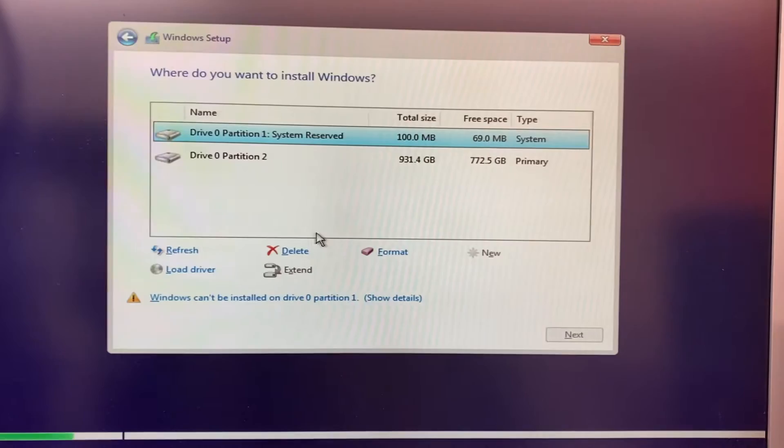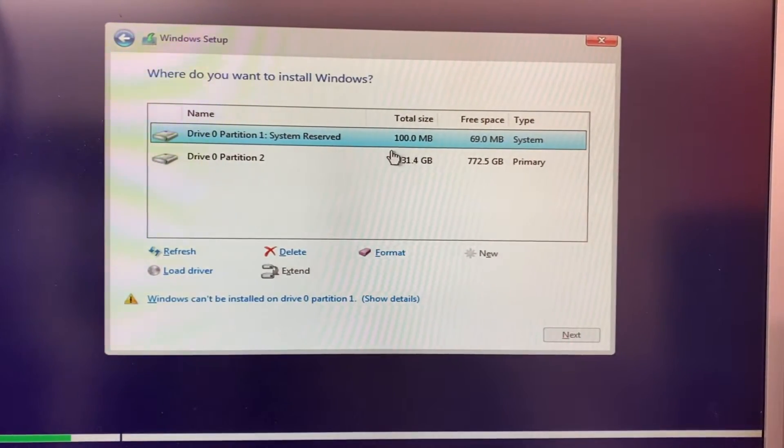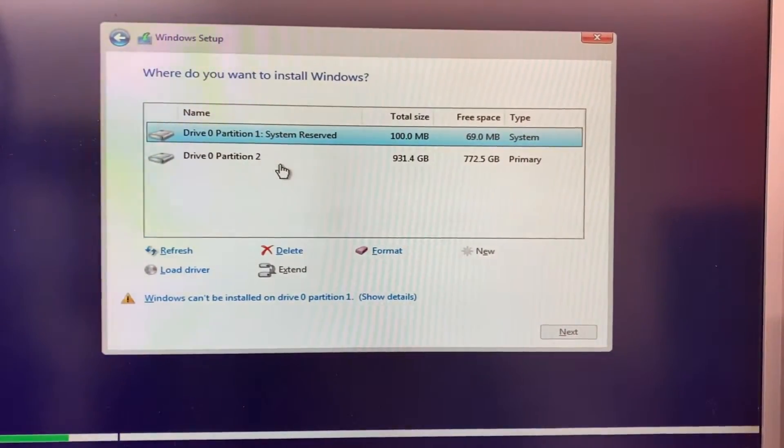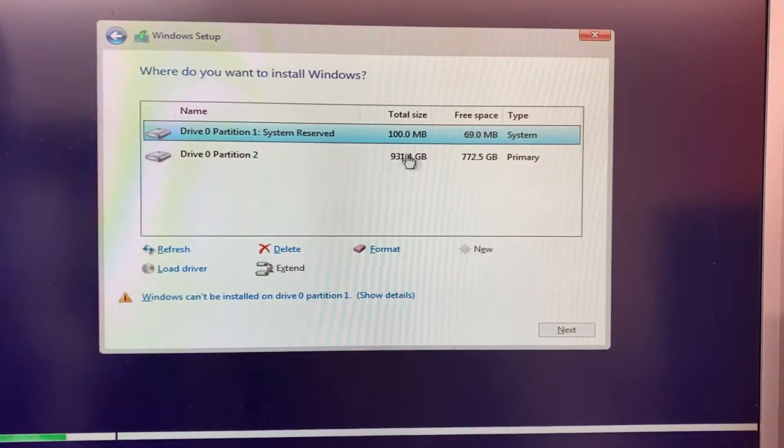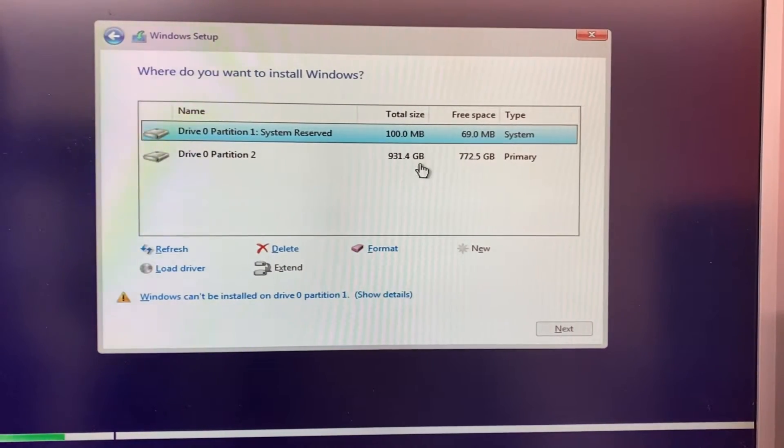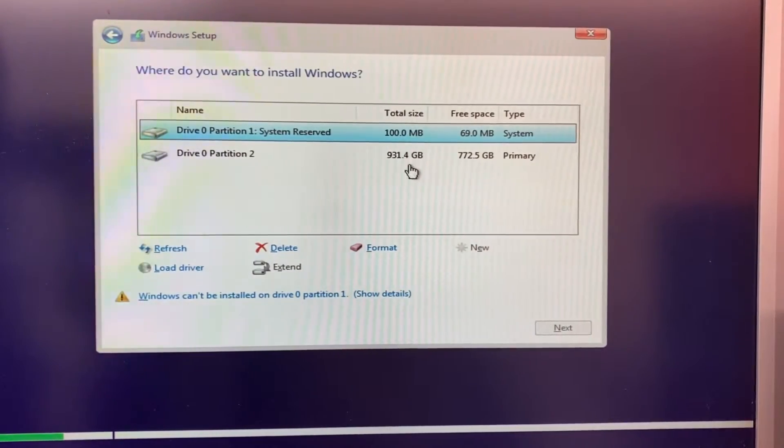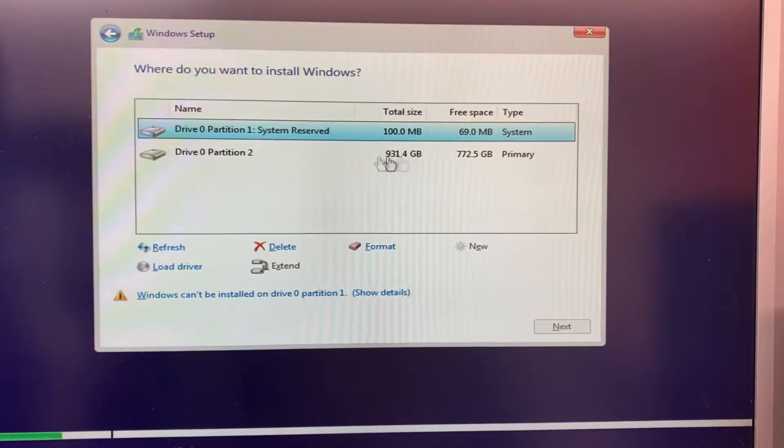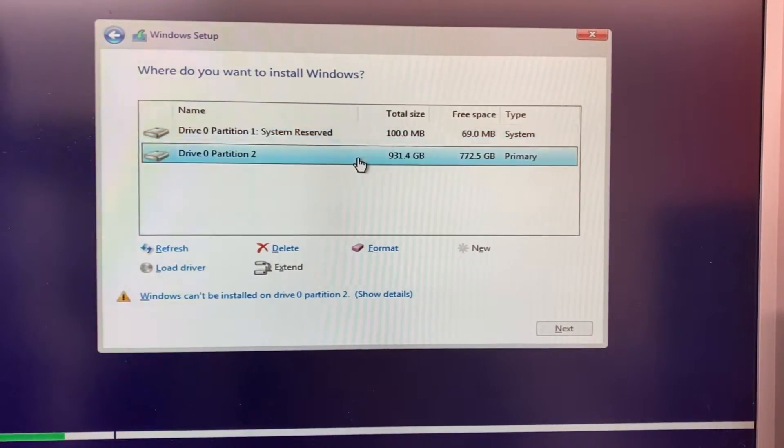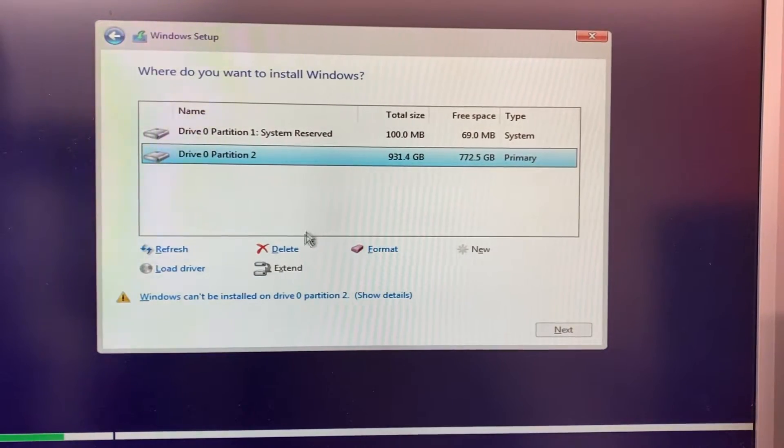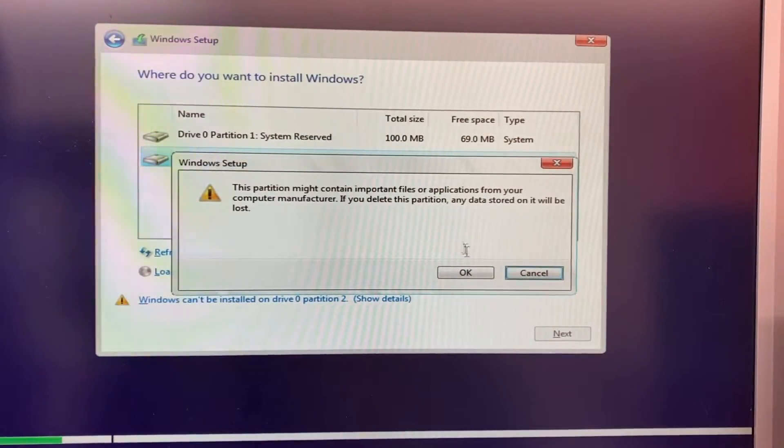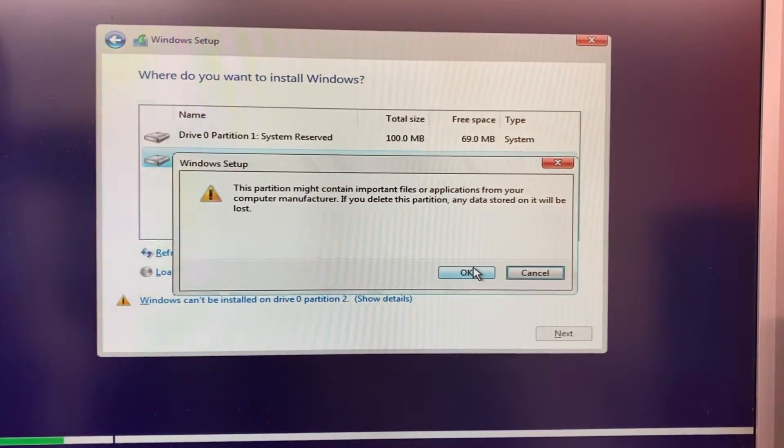Next is to manage your partitions. I'm doing a fresh installation of Windows 10, so I'm going to delete all the existing partitions. Then I'm going to install Windows 10.